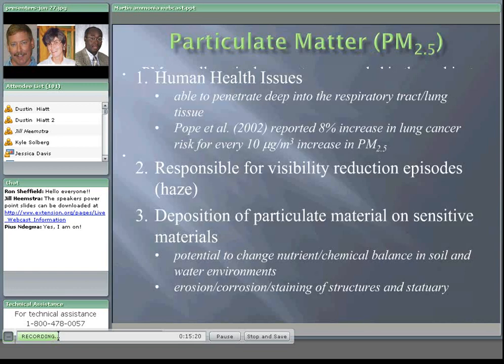Why is PM 2.5 important? Simply put, it can get down into deep lung tissue, all the way to the alveoli sacs. Arden Pope out of BYU in Utah is one of the key investigators in this field, and he's reported an 8% increase in lung cancer risk for every 10 microgram increase in PM 2.5 — often compared to living with somebody who smokes cigarettes. There are also haze and depositional issues associated with PM 2.5.